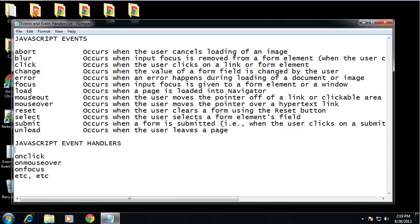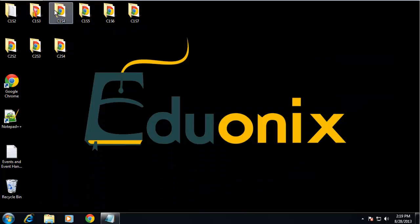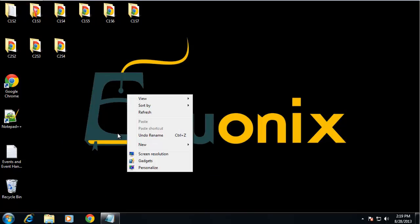We also have 'load' and 'unload', so we can do something when the page or browser window loads. To deal with events we use event handlers, which are basically just HTML attributes. Examples include onclick, onmouseover, and onfocus — pretty much 'on' plus the name of the event. Let's get into it and I'll show you how they work.